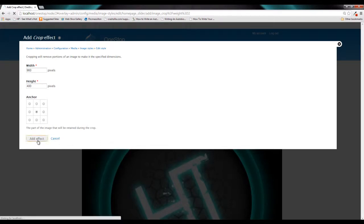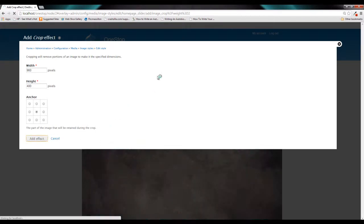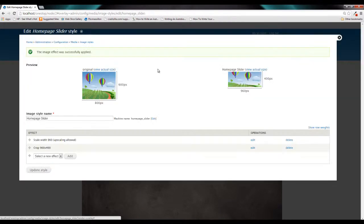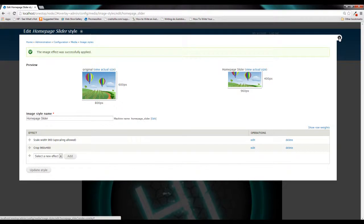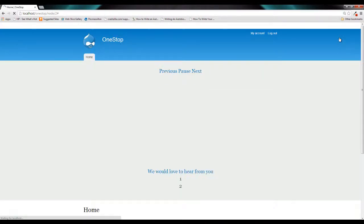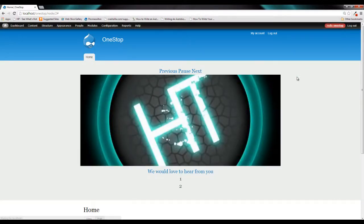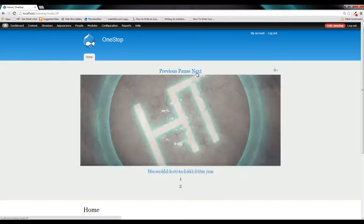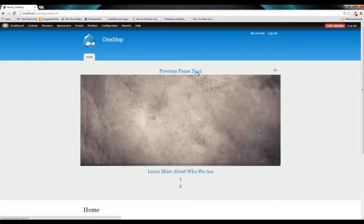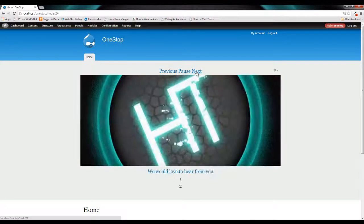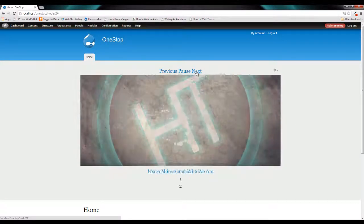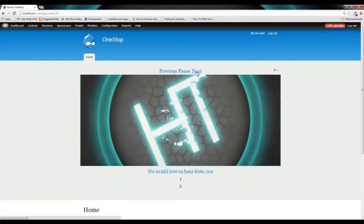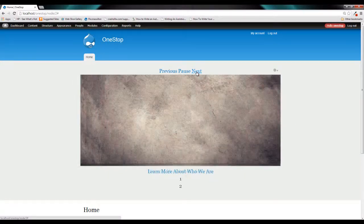So click add effect and since we already have this image style selected for our homepage slider, when we close this and Drupal refreshes, it's automatically going to apply those effects to our slideshow. So now we have an area for our slideshow that looks a little bit better than it did before.